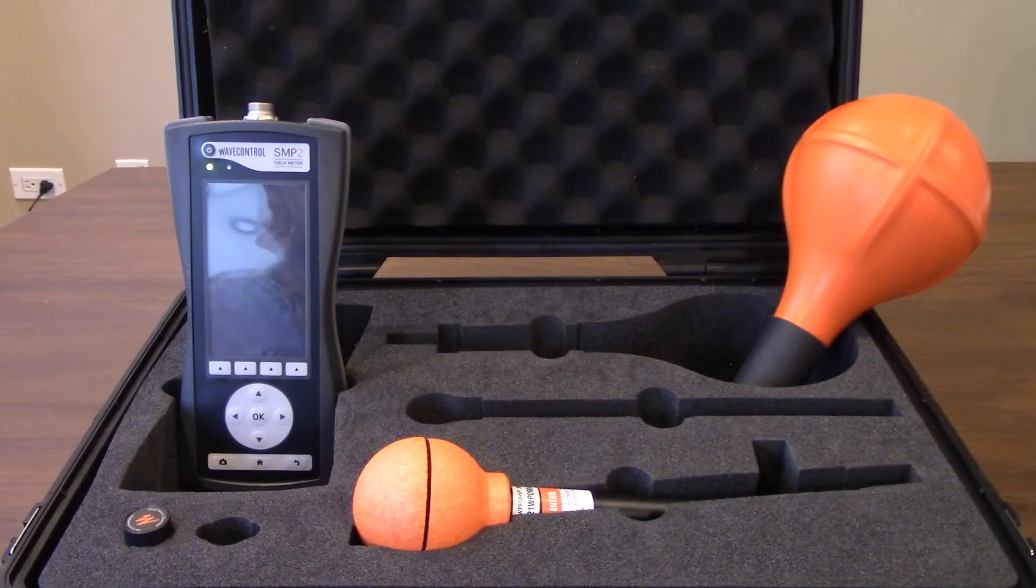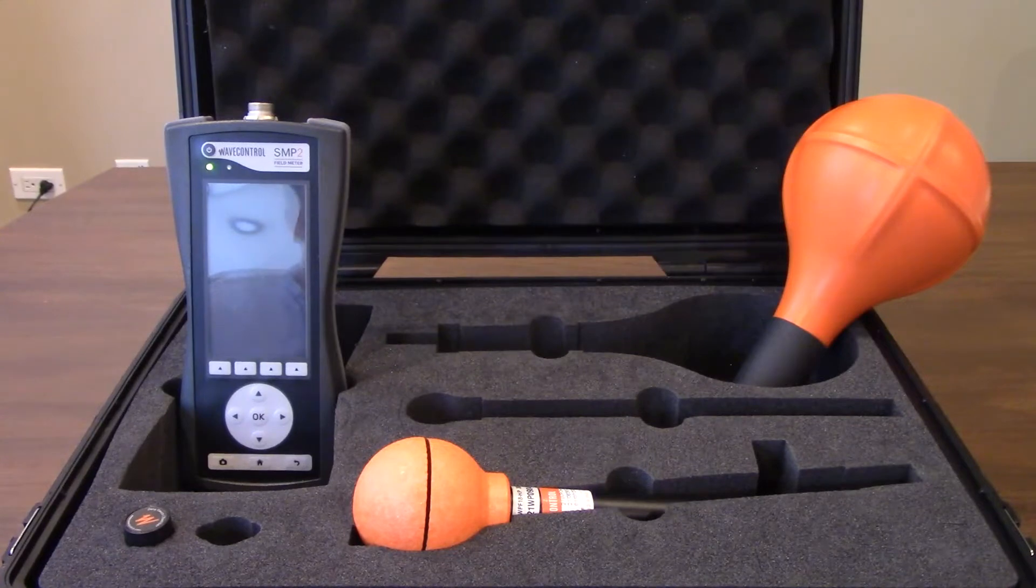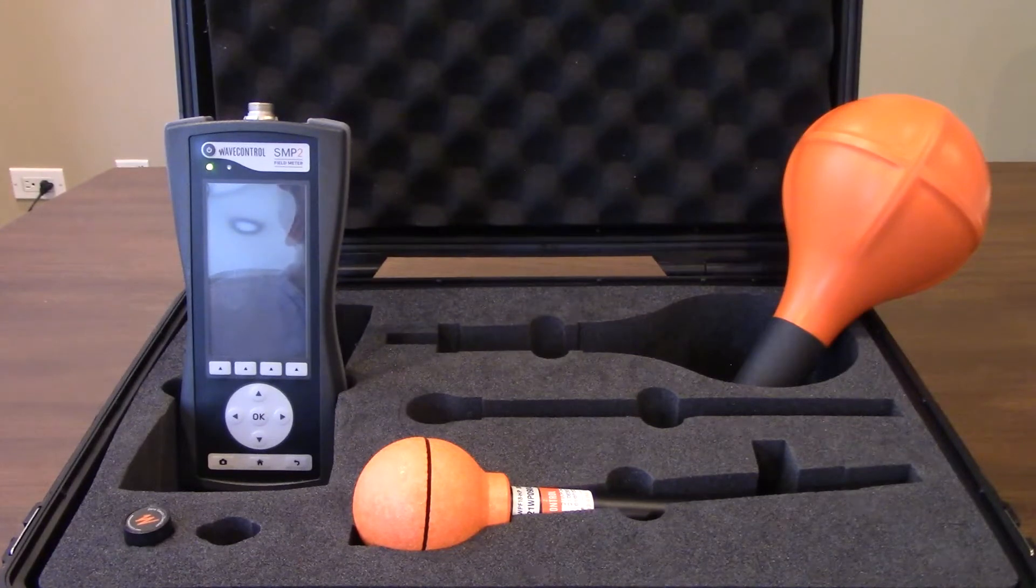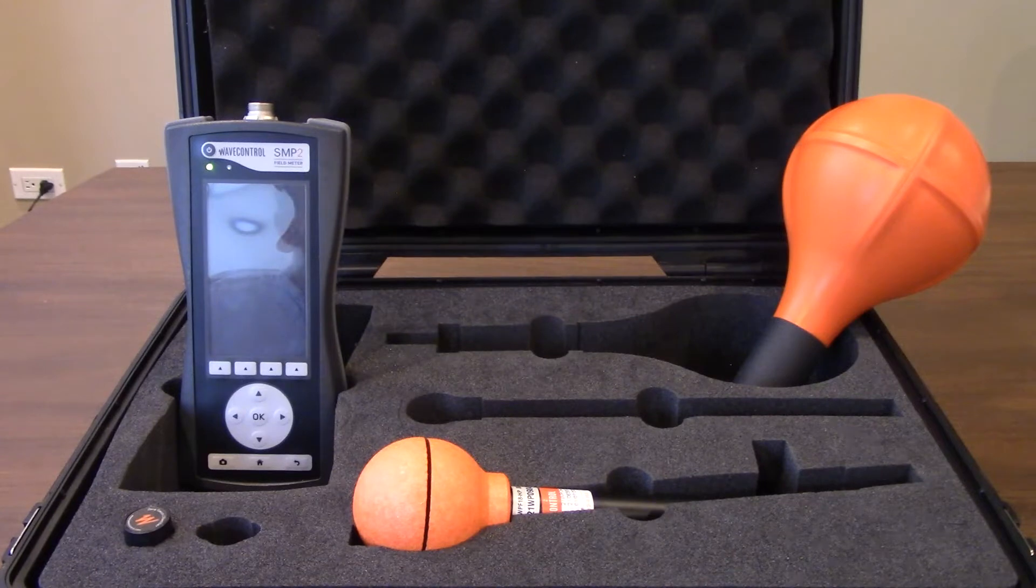Hi everyone, thanks for joining us today. Today we're going to be walking everyone through a little bit about the Wave Control SMP2 field meter as well as the associated probes.